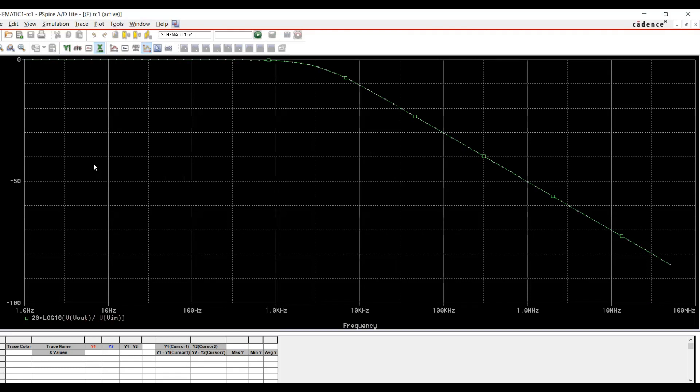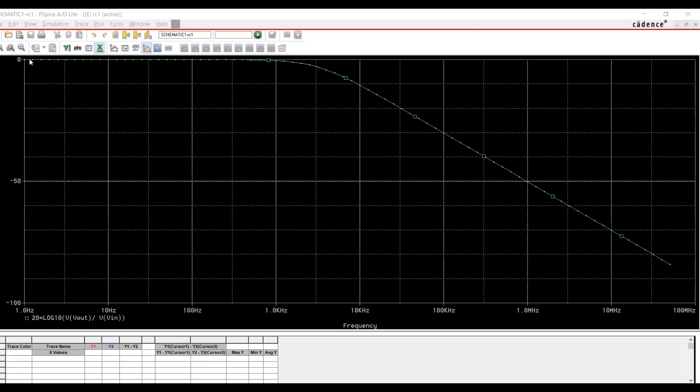Now if you want to find the cutoff frequency of this particular circuit, we can easily do it by using cursors. You can see the maximum value is zero because the ratio is one, since it's a passive filter. And as you increase the frequency after roughly about one kilohertz, it starts dropping this ratio.